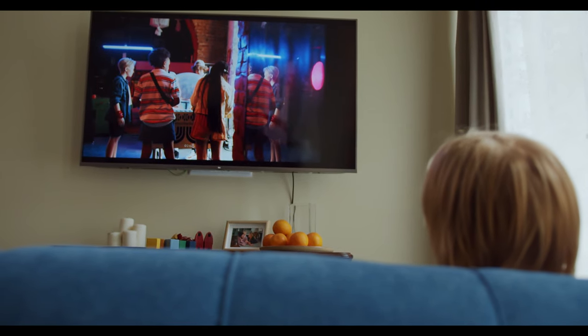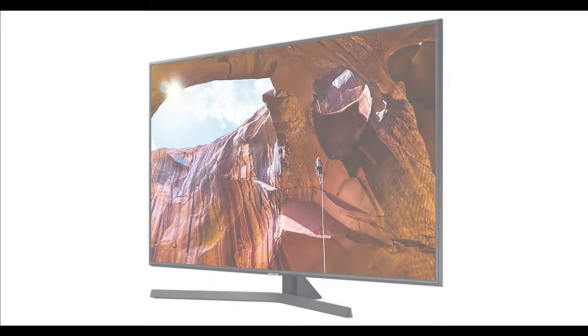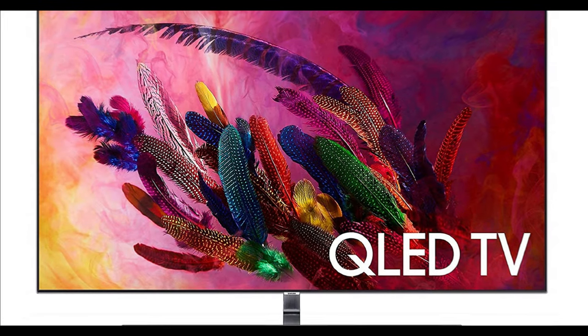Viewing angles are basically the angles from which you can watch a display without any loss in quality. I covered this in a previous video about VA and IPS panels — check it out in the description. SLED has pretty good viewing angles, better than standard LED. All of these displays are much better than LED overall.